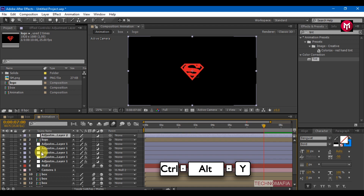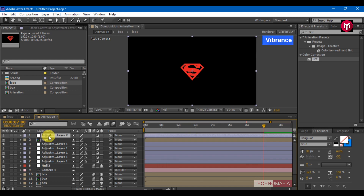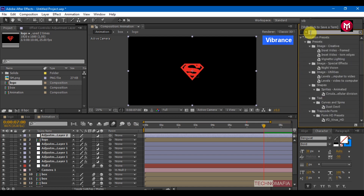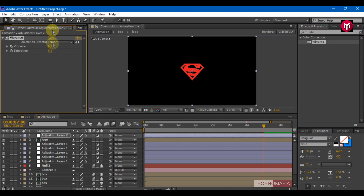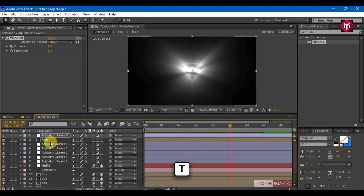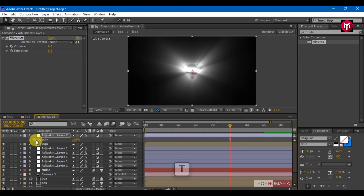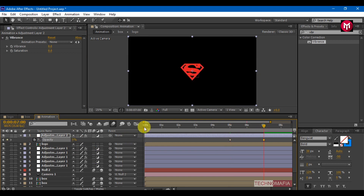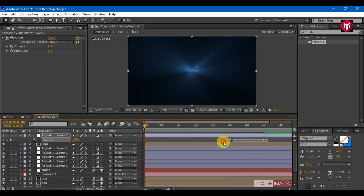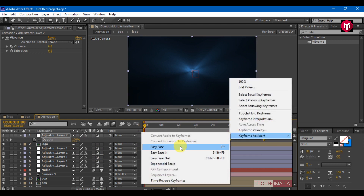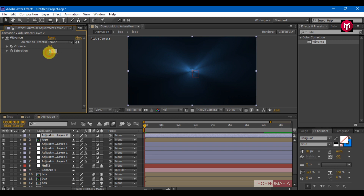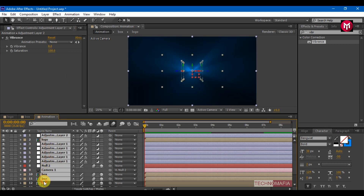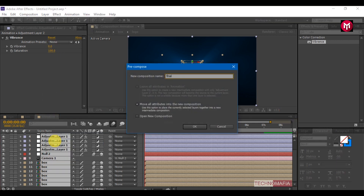Press Ctrl+Alt+Y to create a new adjustment layer. In effects and presets, search for vibrance and add it to the adjustment layer. Press T to bring up the opacity. Create a keyframe for opacity at 5 seconds, go 2 seconds forward, and change the value to 0. Select keyframes and change keyframe assistance to easy ease. Adjust the graph. Change the saturation value to 100. Select all layers and precompose them. Name the composition as 'final'.